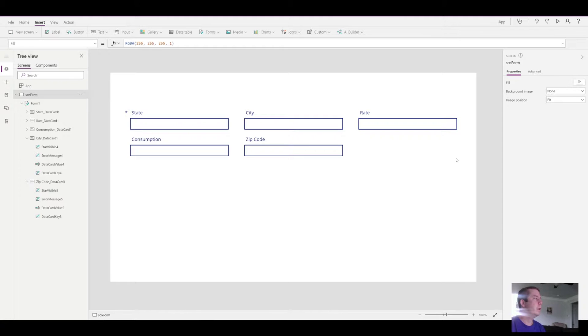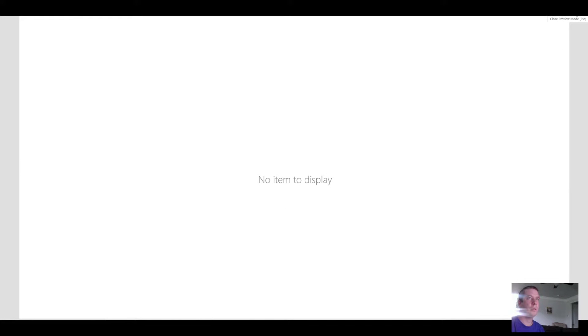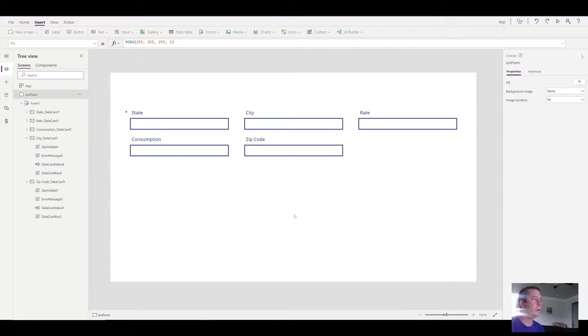So if you notice, we have our form. When we hit play, there's nothing to display. Well, it doesn't realize that you need a new form or an edit form. It doesn't know where the data is coming from.